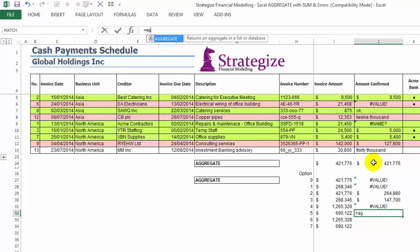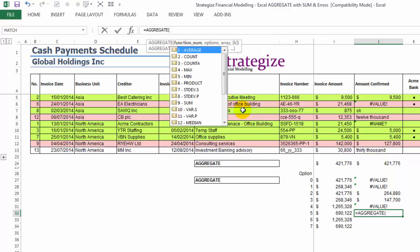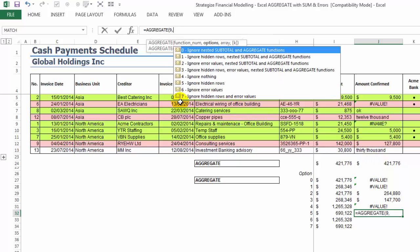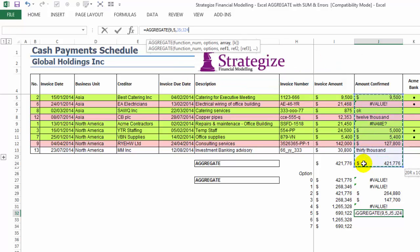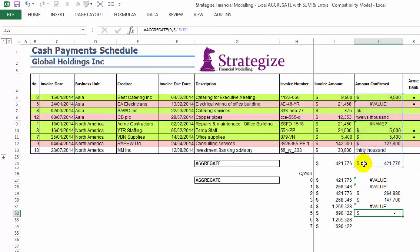Option 5: Like Option 4, but excluding the hidden rows, this alternative Excel aggregate sum will produce an erroneous value. It will generate an output of VALUE.